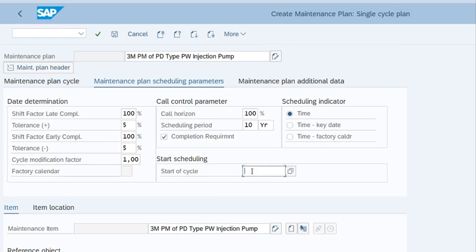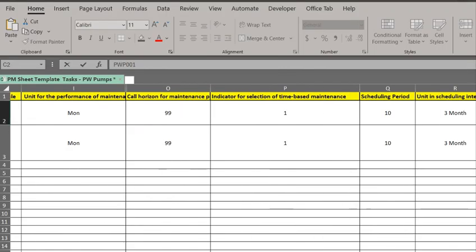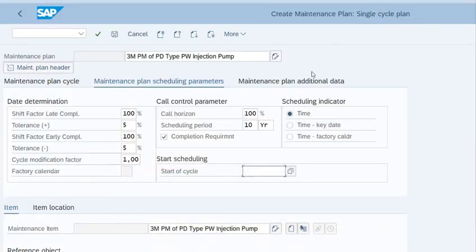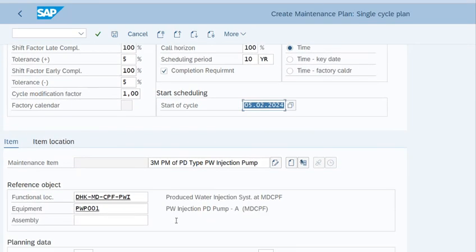So in this way, when we schedule it in IP10, we will get the exact date. For example, in my case, we need the notification of this maintenance plan on 1st of May, so what I will enter is 05.02, that is February 2024.